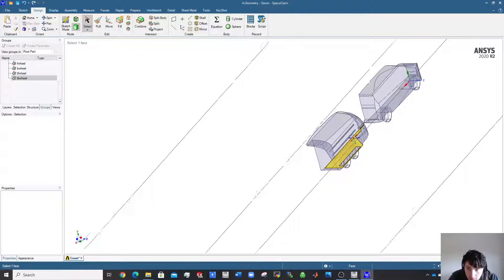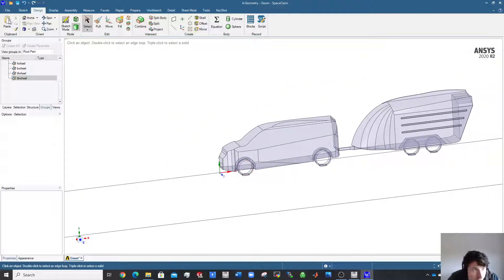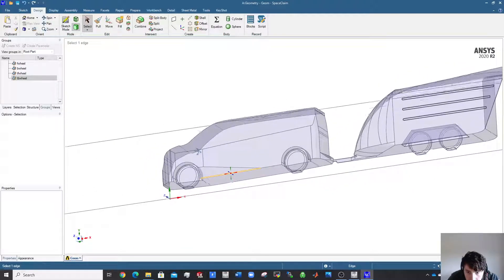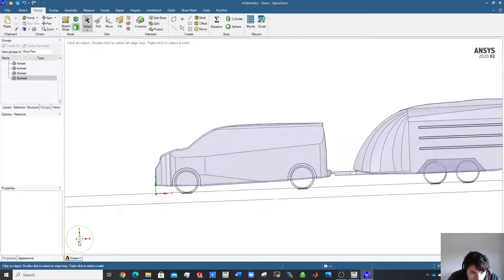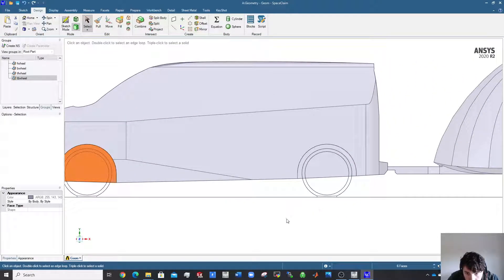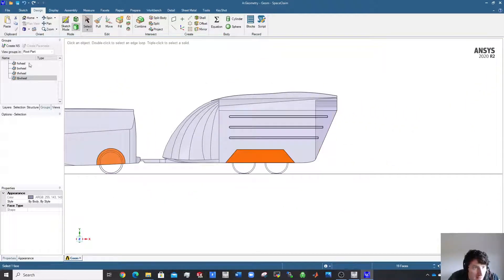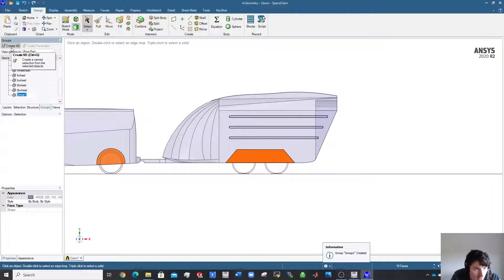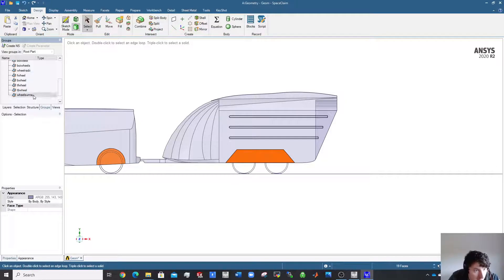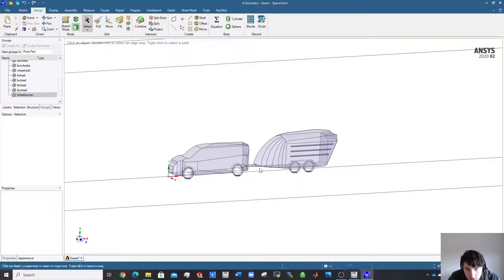Save the project first. Looking in from the side, there's always fine detail around the wheel arches, so give those a name selection so you can apply a finer mesh there. Call that 'wheel_surrounds'.